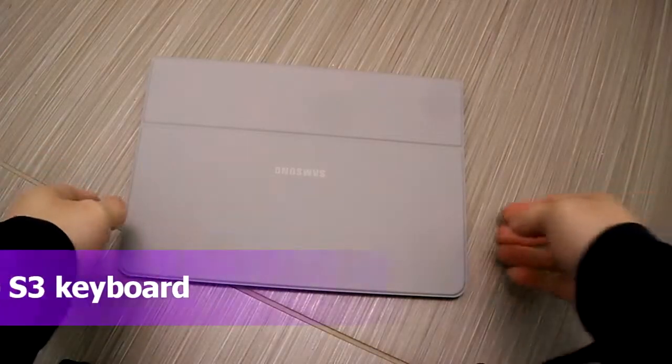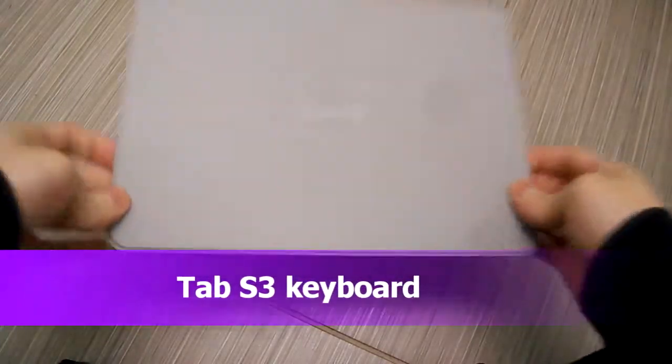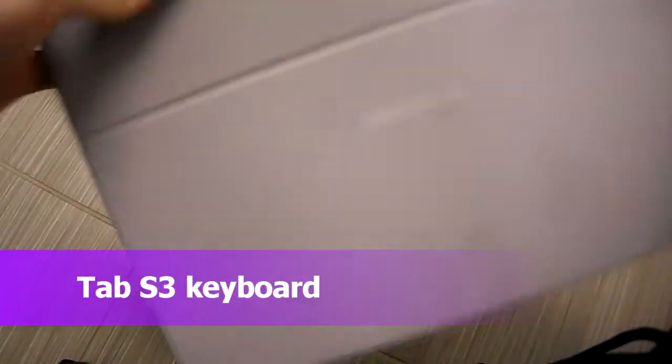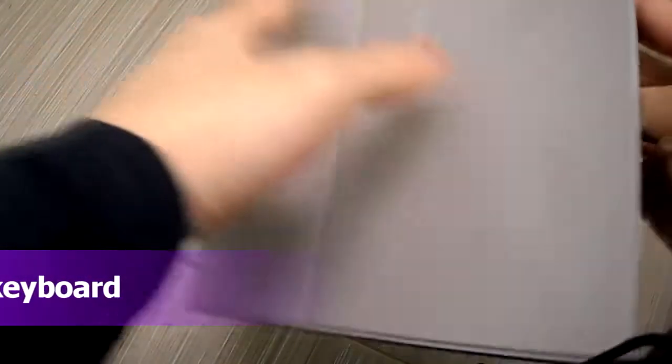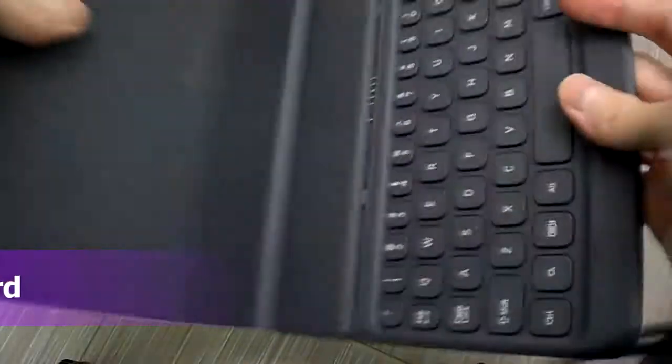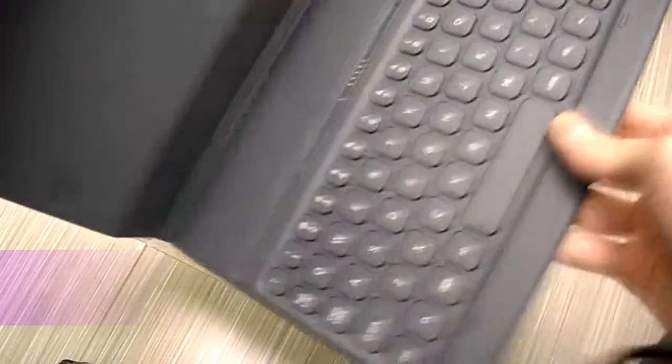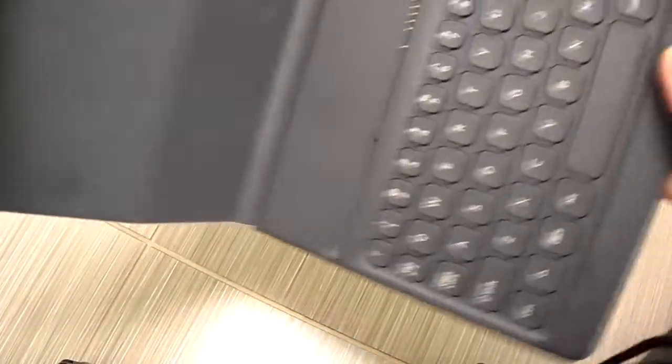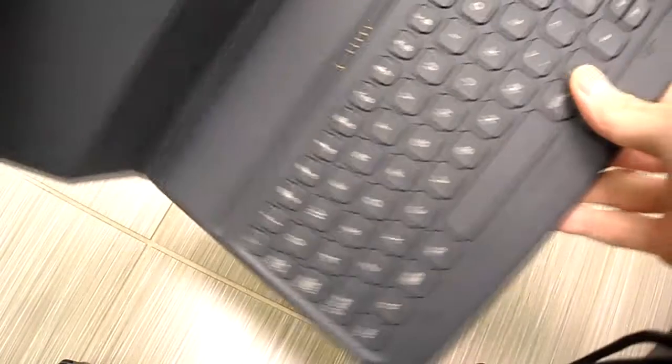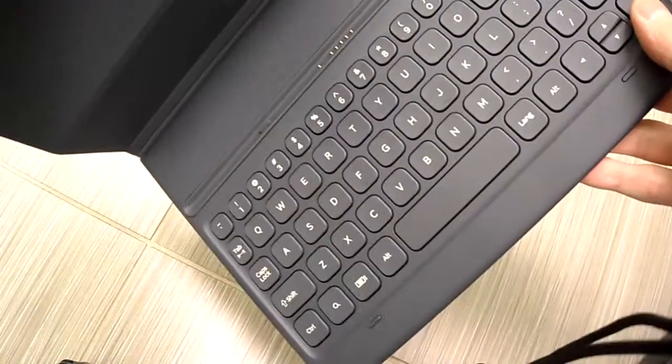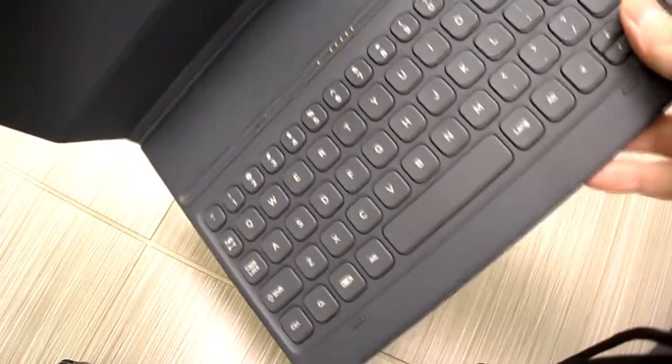All right guys, this is your buddy Kin Tips here. So I finally got my Samsung keyboard, take a look. I got this on sale on eBay. This was dirt cheap. I wasn't gonna pay regular price for this, like a hundred or two hundred dollars. That's not worth it.